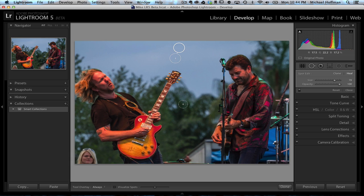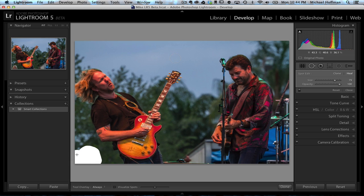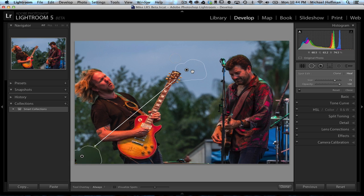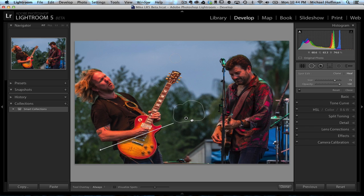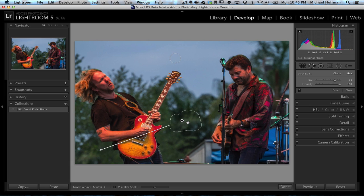We can use our bracket keys to reduce and enlarge the size of the brush, and then if we have a distracting element in our photo, we can simply paint right over it. It doesn't have to be a circle any longer — it can be any shape, and this works just like content-aware fill in Photoshop. So we'll take this source area that it's pulling from and drag it down here to get something that looks a little more like trees, and that looks pretty good right there.